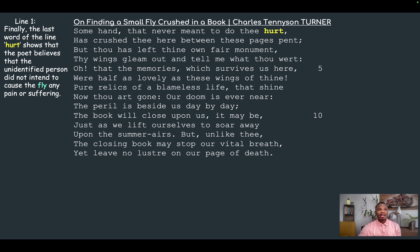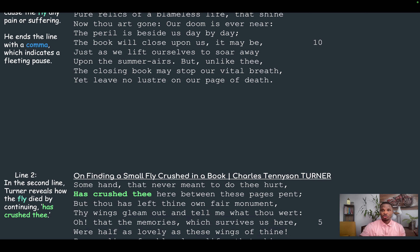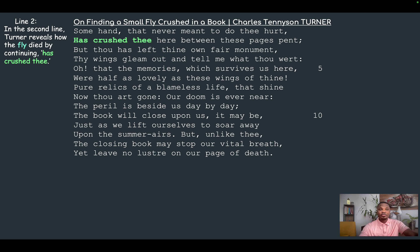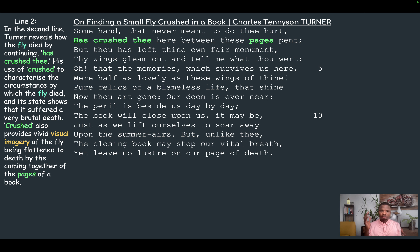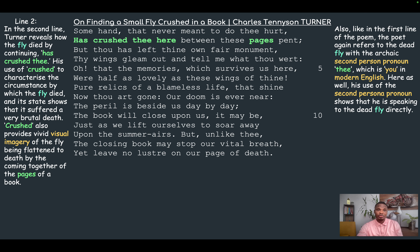The last word of the line, 'hurts,' shows that the poetic voice believes the unidentified person did not intend to cause the fly any pain or suffering. He ends the line with a comma indicating a fleeting pause. In the second line, the poetic voice reveals how the fly died: 'has crushed thee.' The word 'crushed' shows the fly suffered a very brutal death and provides a vivid visual image of it being flattened to death by the pages of a book coming together. The poet wants the reader — and by extension the fly — to know that it suffered a very brutal death.